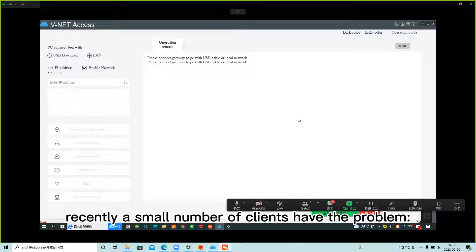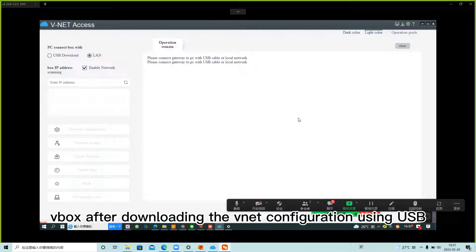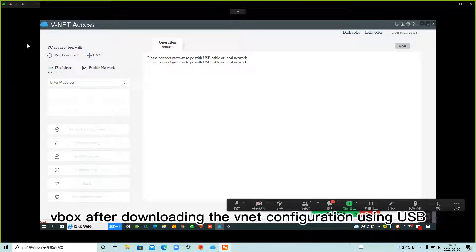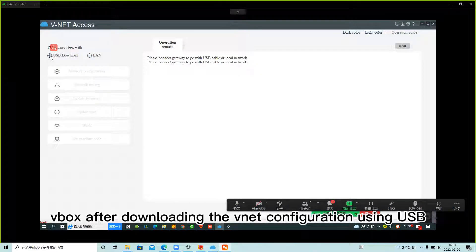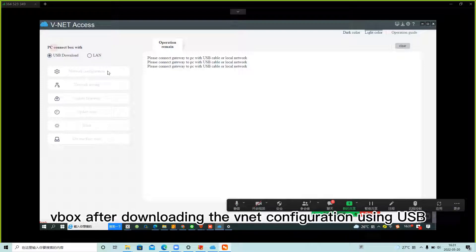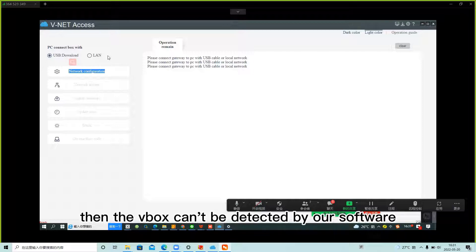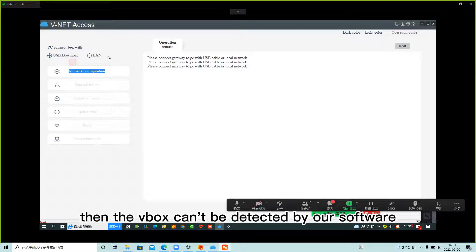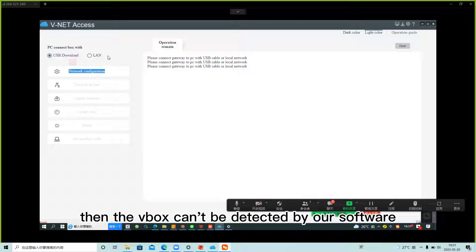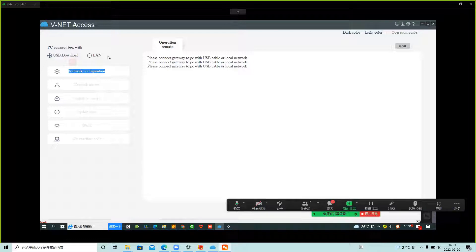Recently, a small number of clients have had problems with VBOX. After downloading network configuration using USB, the VBOX can't be detected by our software, vNet software.